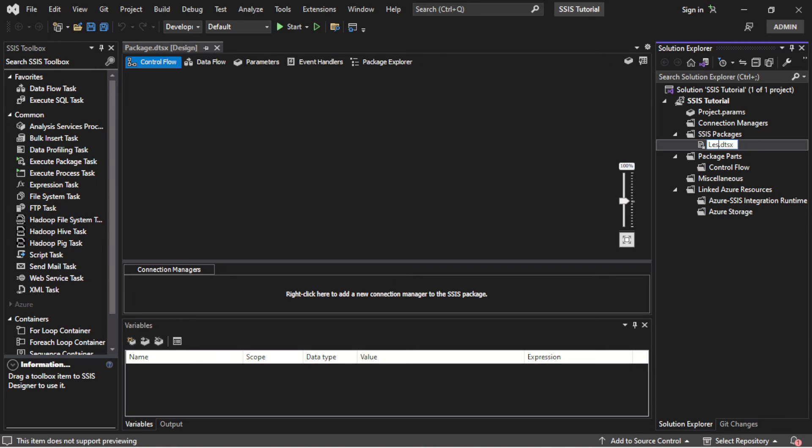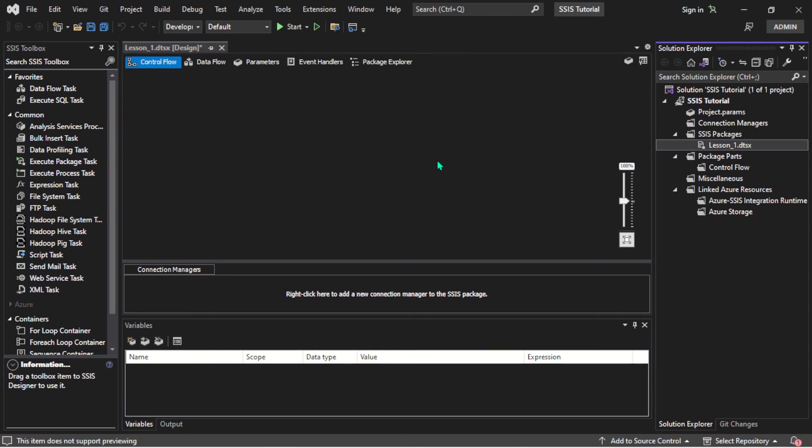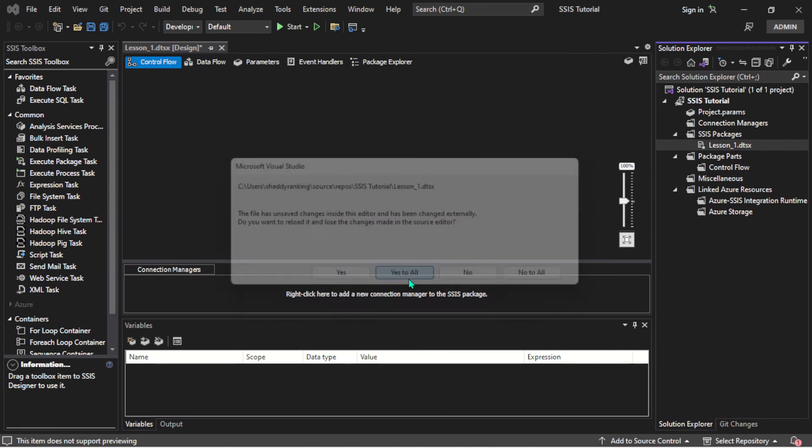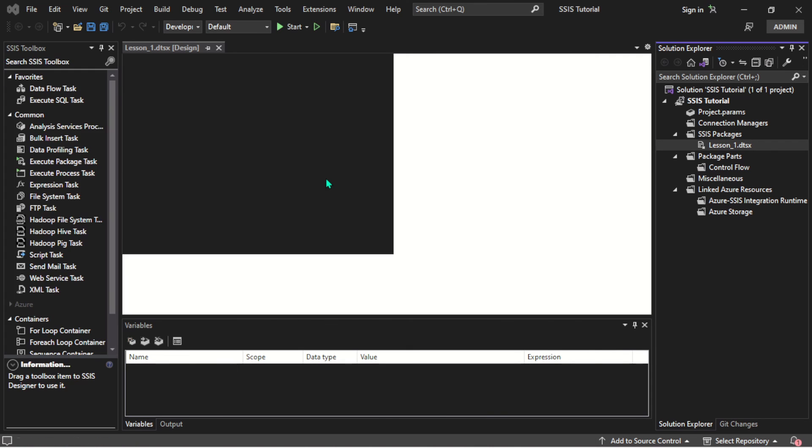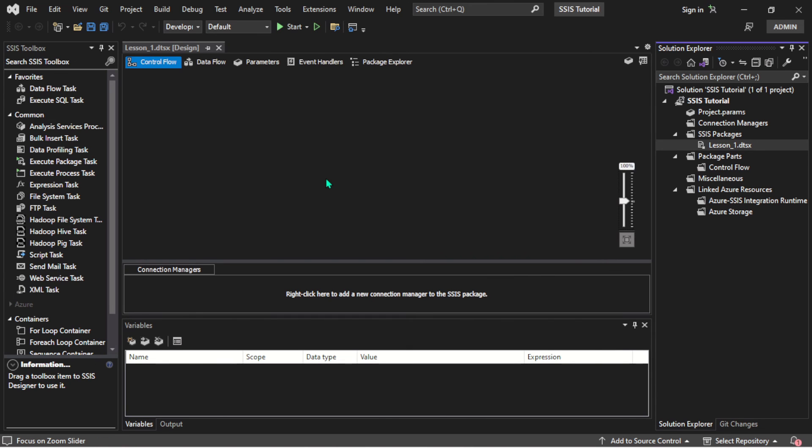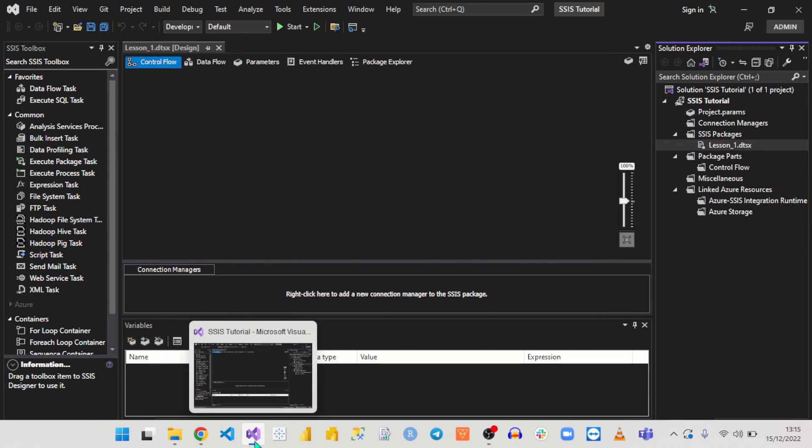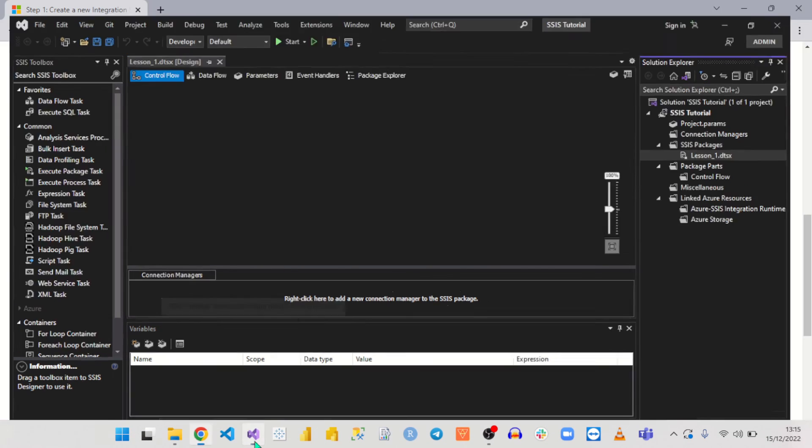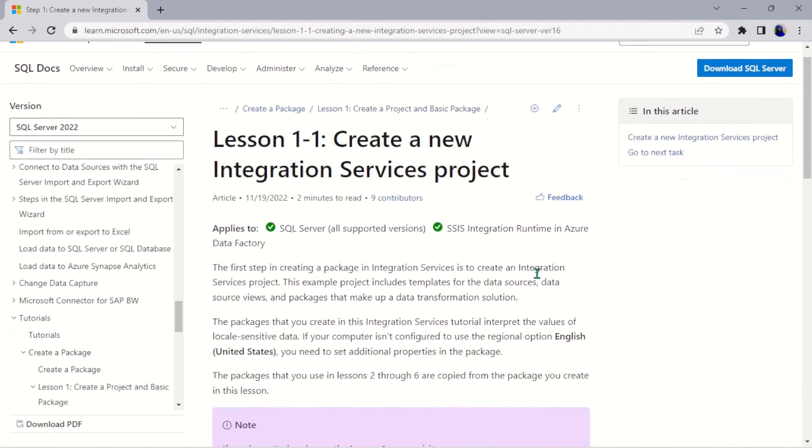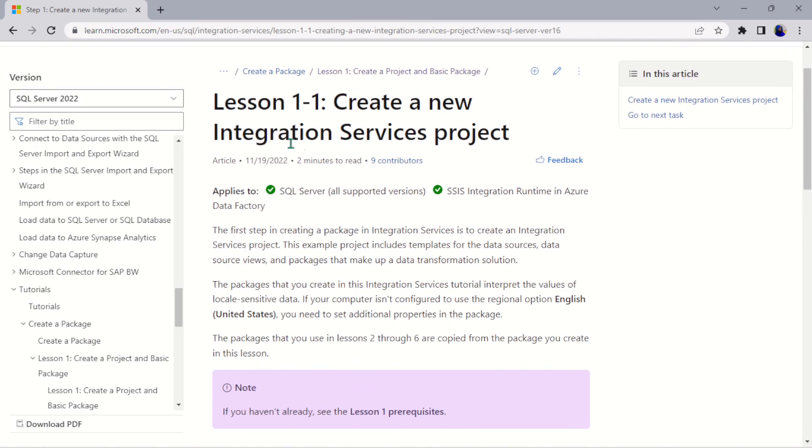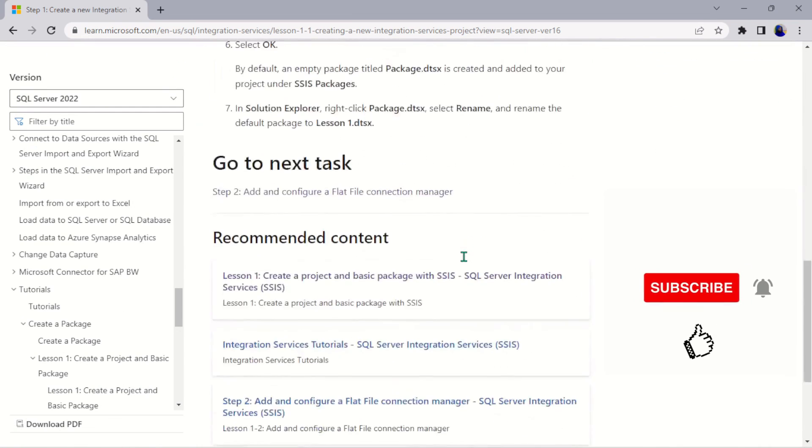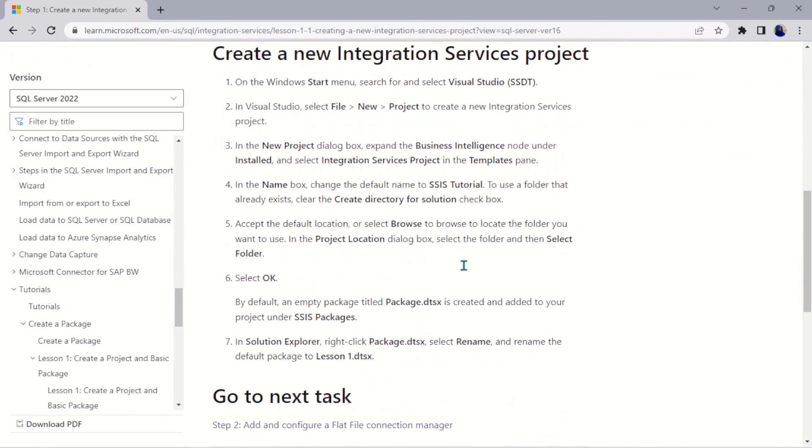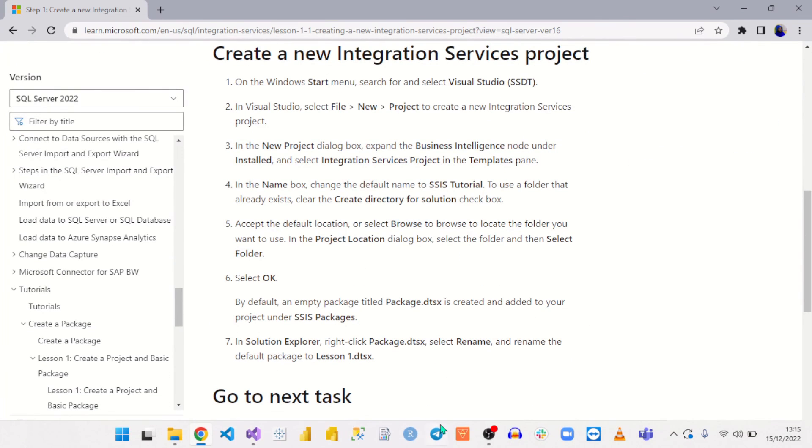I want to call it Lesson1.dtsx and there you can see it's going to ask us to load everything into this particular new name. Everything has been loaded perfectly. That being done, you have created a project folder, you have created a new Integration Services project folder, and that'll be all for this particular part of the video.